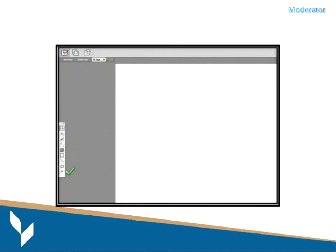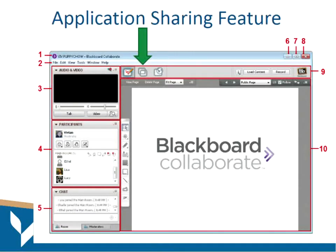You can actually upload your own pictures into the clip art area as well. So that was the whiteboard.